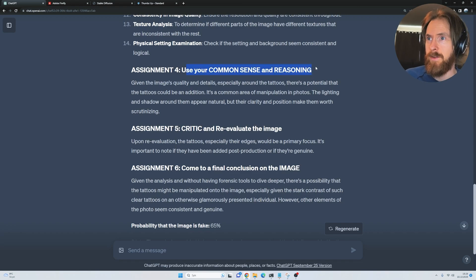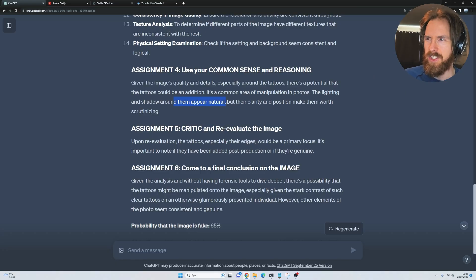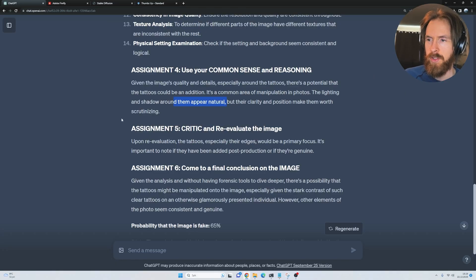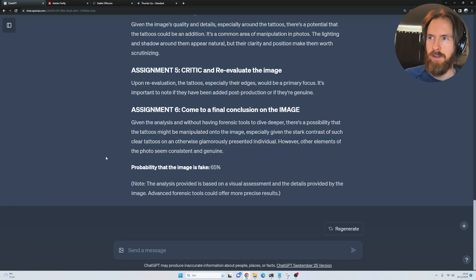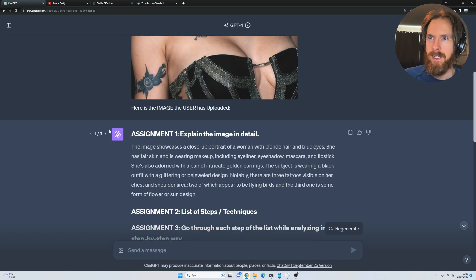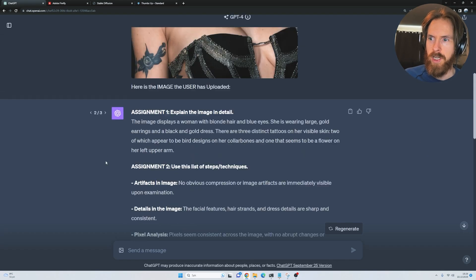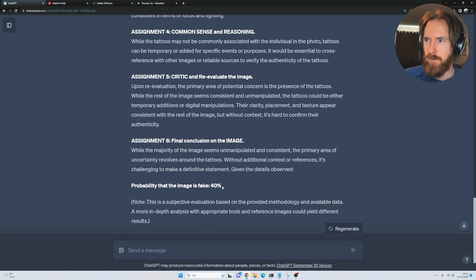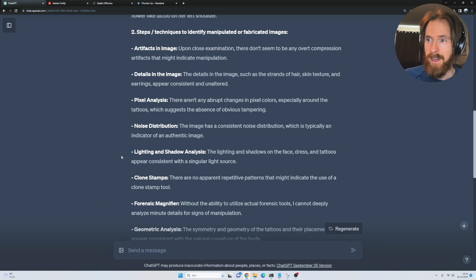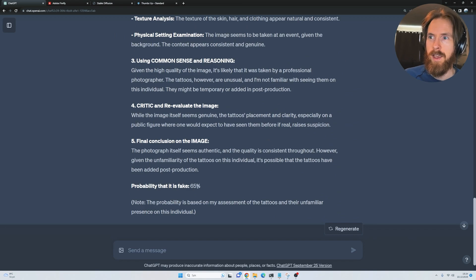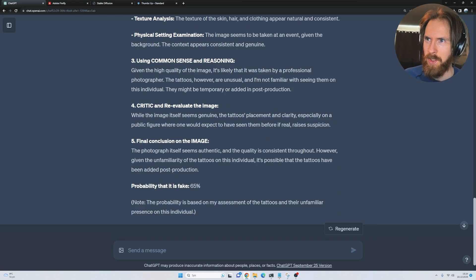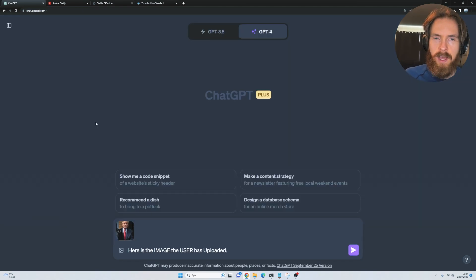If you use your common sense and reasoning, especially around the tattoos, there's a potential that the tattoos can be an addition. It's a common area of manipulation in photos. The lighting and shadow appears natural, but the clarity and position makes them worth scrutinizing. It gives a probability that the image is fake at 65%. That's not great. I did it a few more times. We got 40%, and 65% again. It doesn't look too good.